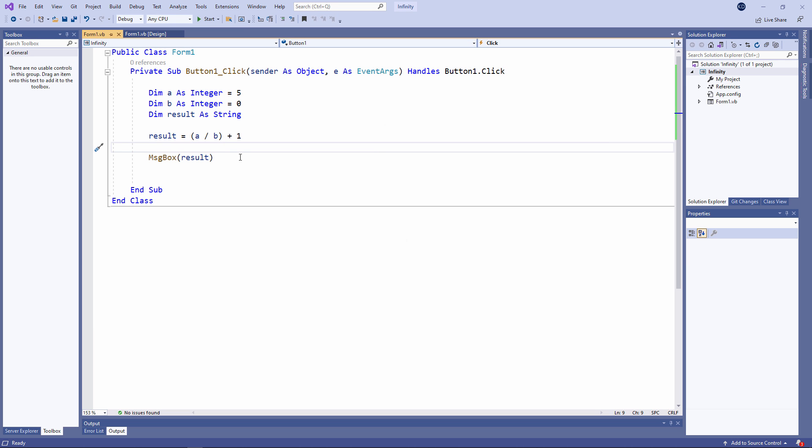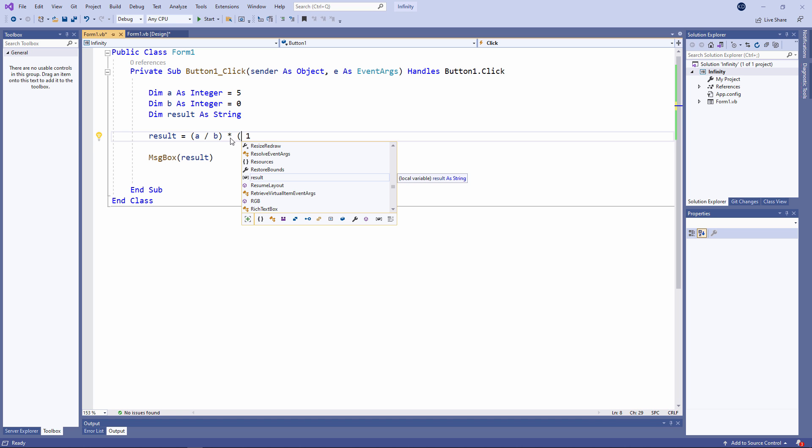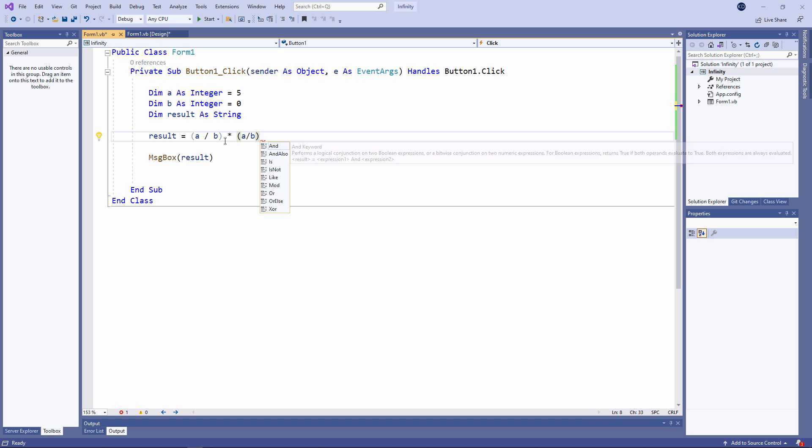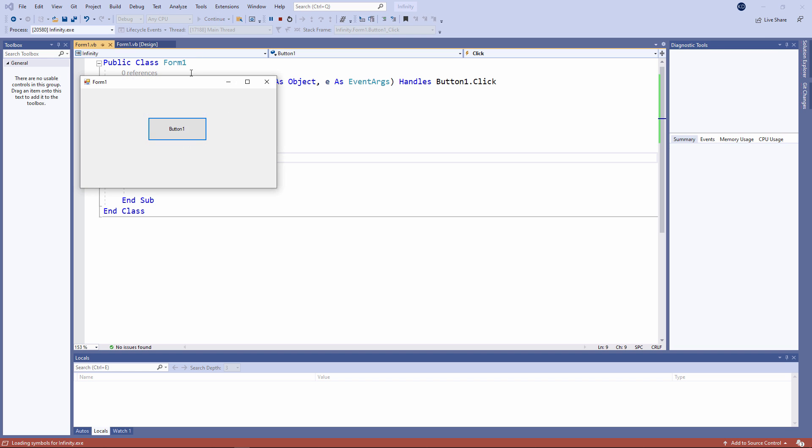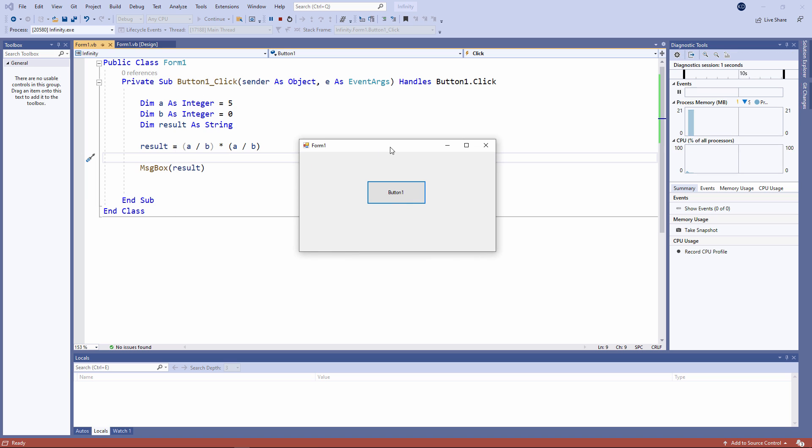What about infinity multiplied by infinity? Infinity times infinity is, guess what, infinity.